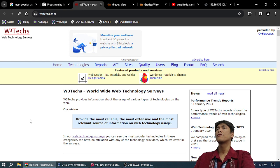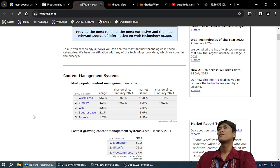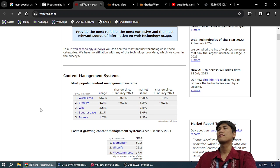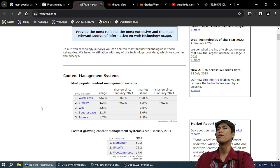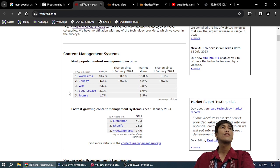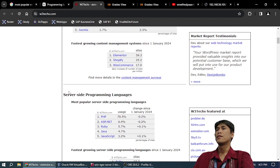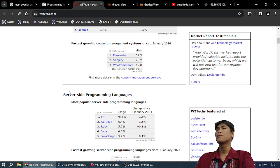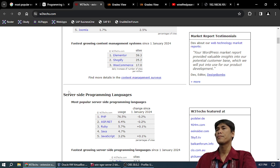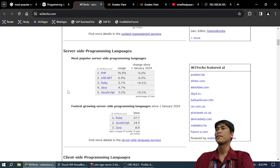World Wide Web Technology Surveys. CMS: number one WordPress, 43%. Wow! But you already know WordPress and it's very easy, no problem. Fastest growing content management: Elementor. Server-side programming language: most popular PHP, 75%. 76% PHP, ASP.NET 6.4%, Ruby 5.7%, Java 4.7%. JavaScript is only 3% back-end. Fastest growing server-side programming language: Ruby.